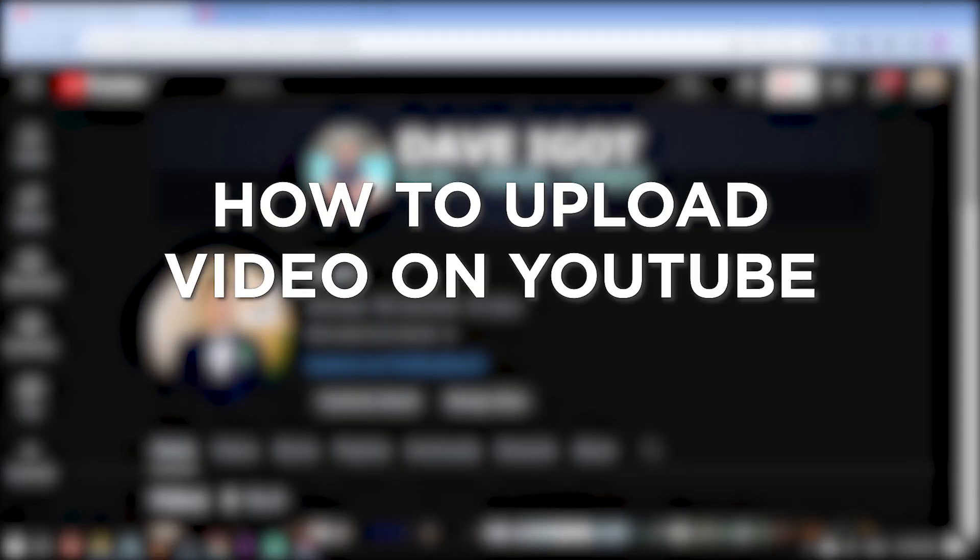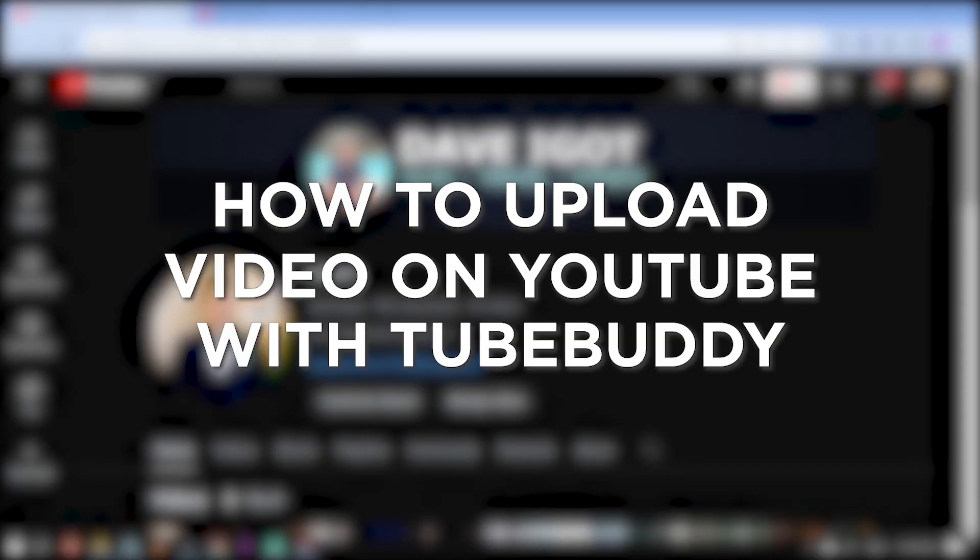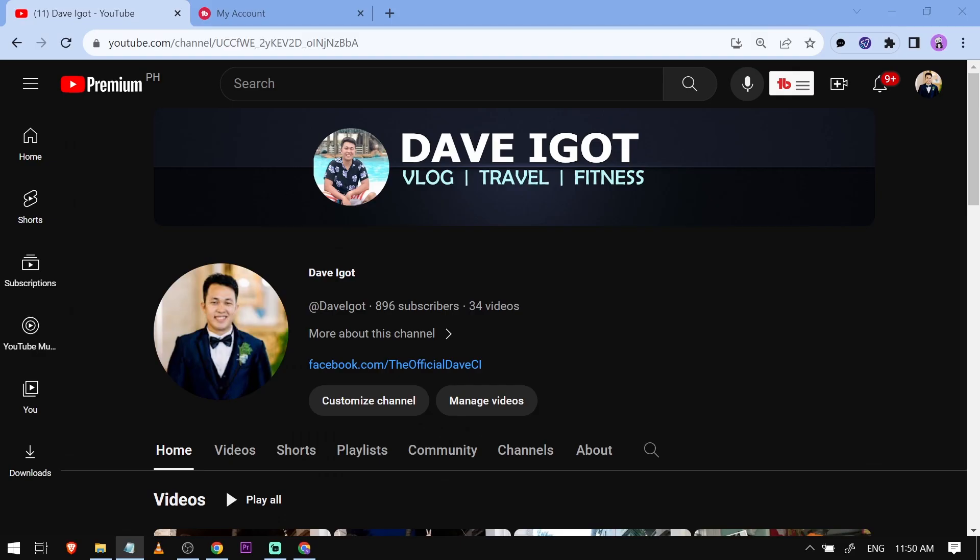How to upload video on YouTube with TubeBuddy. Uploading videos on YouTube with TubeBuddy streamlines the process and optimizes content for better visibility and engagement.